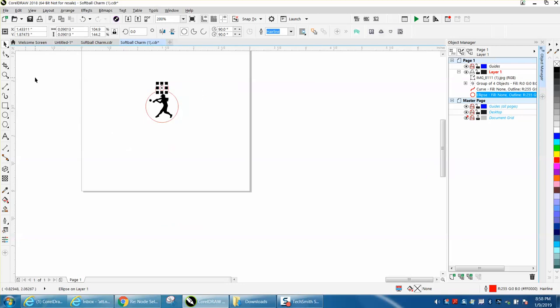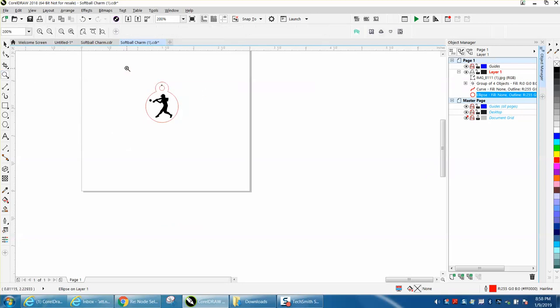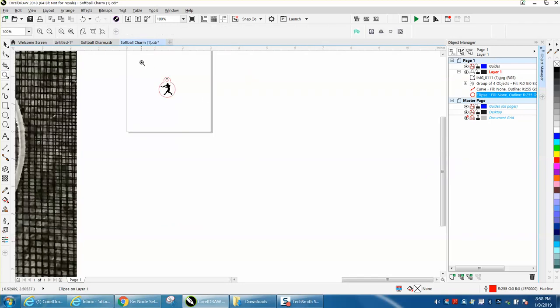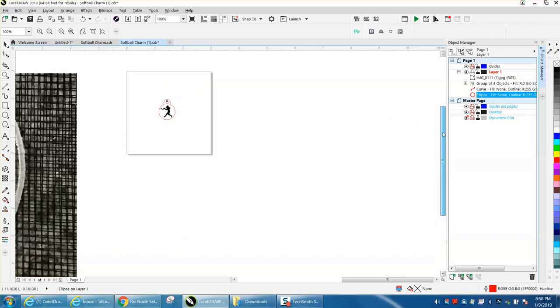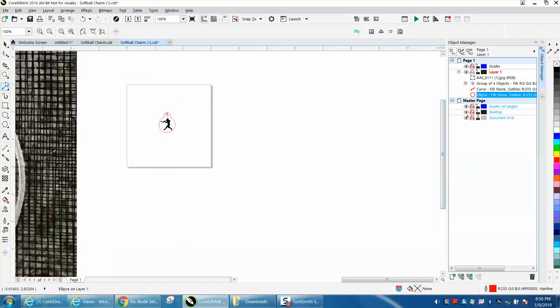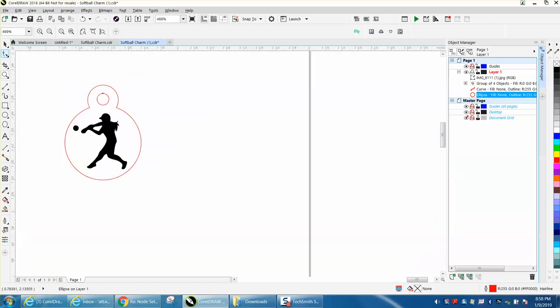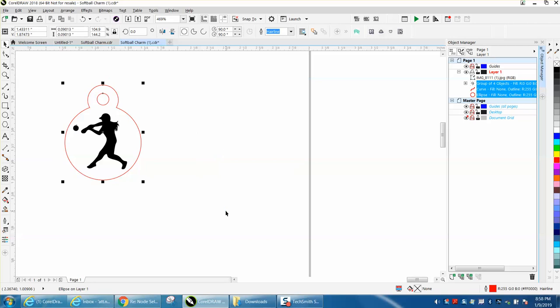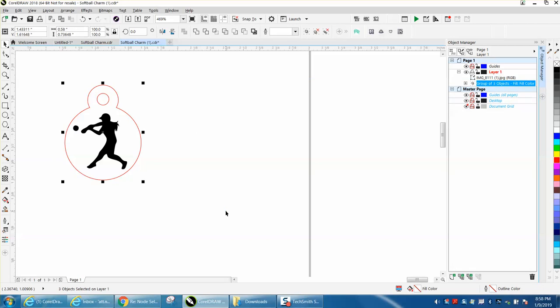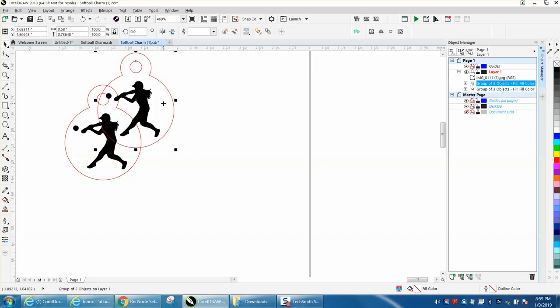Also, just while I'm thinking about this, if you were going to cut out a lot of these—and I'm thinking she maybe is—it would be to take it and group it all together, Ctrl+G, and Ctrl+D to make a duplicate of it.